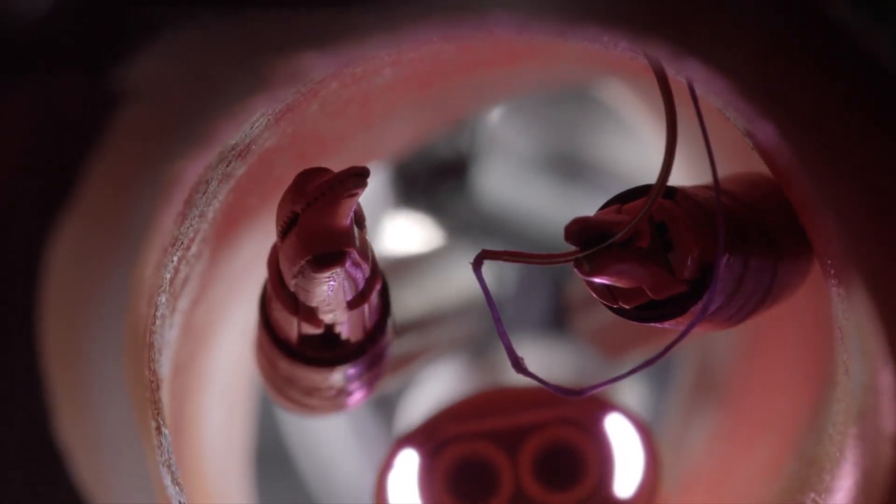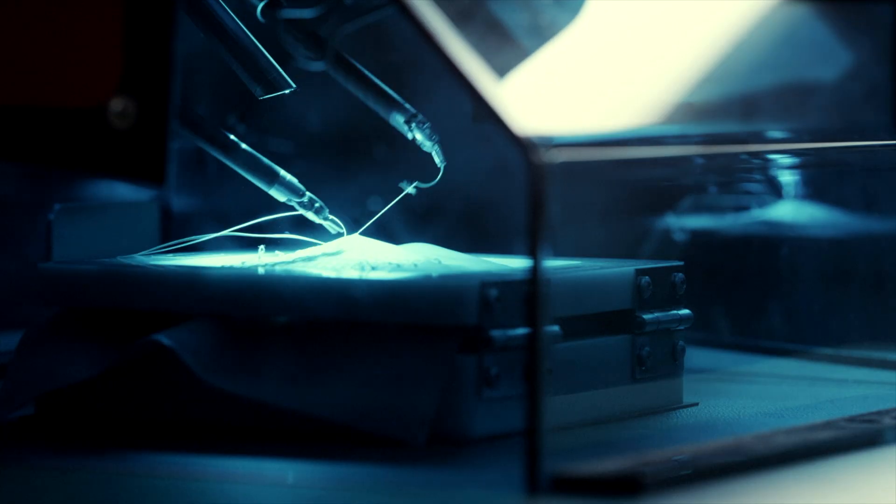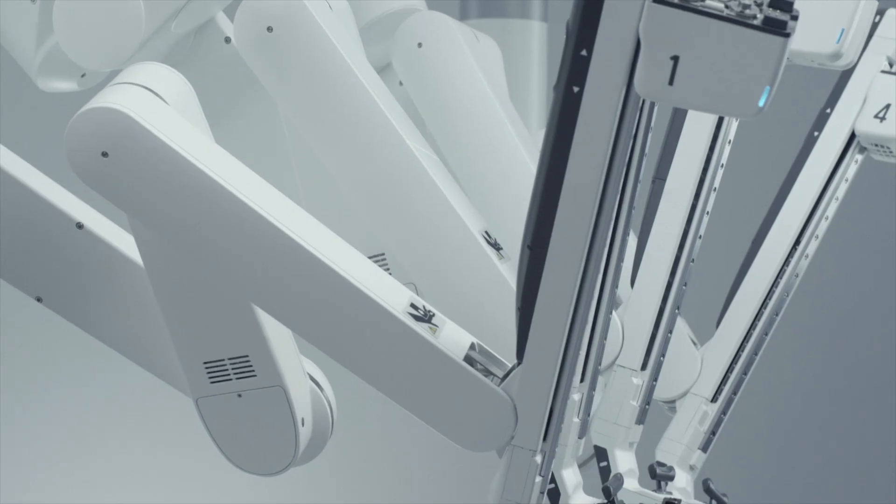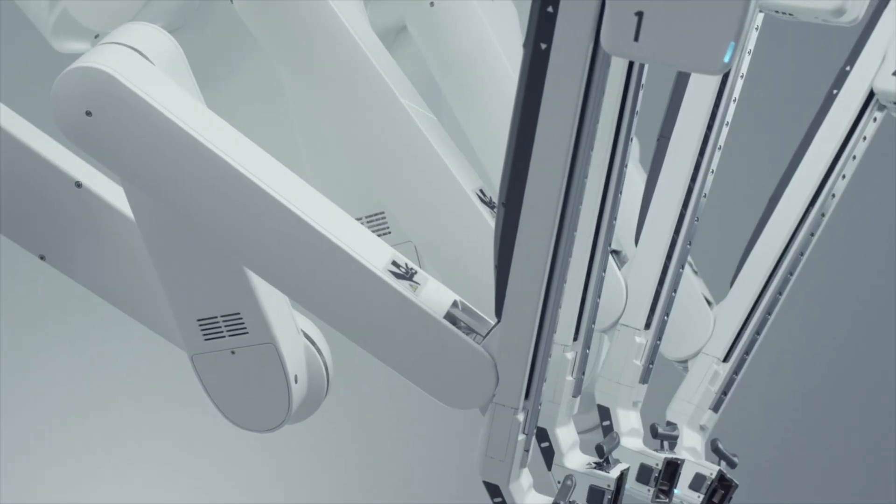We are extremely excited for this. The range of procedures that can be performed with robotics is vast. It encompasses a number of different procedures within a number of different specialties.